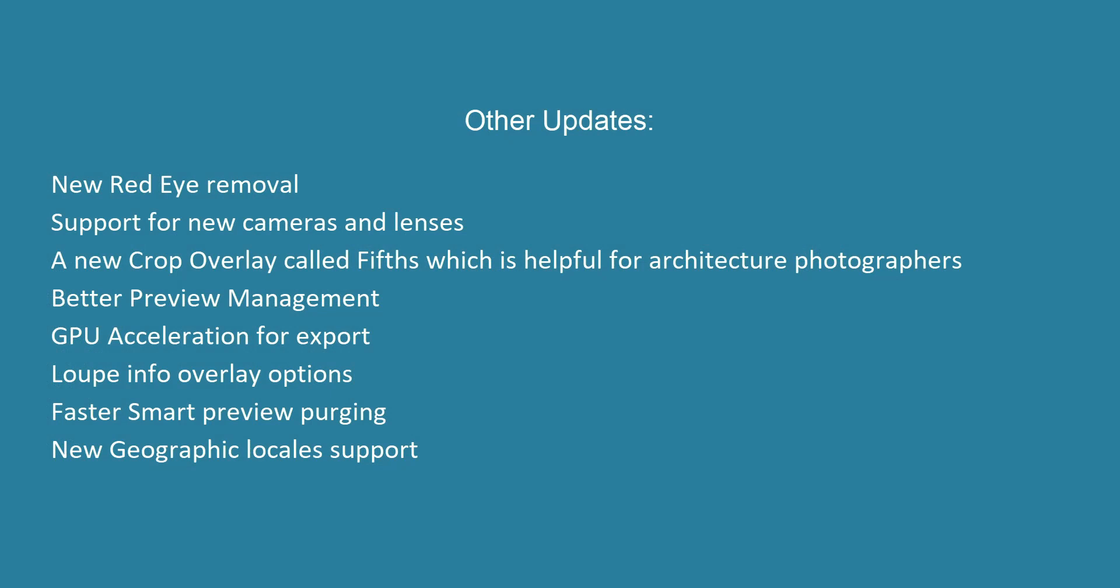In addition to the presets and the mask updates, Adobe has added a number of other new features, including a proper red eye removal tool. You can either manually remove red eye or use Lightroom's AI to automatically detect all the eyes in an image and fix it with just one click. And there are a number of other features including new camera support, a new crop overlay, better preview management, and other features that I'll list all in the description.